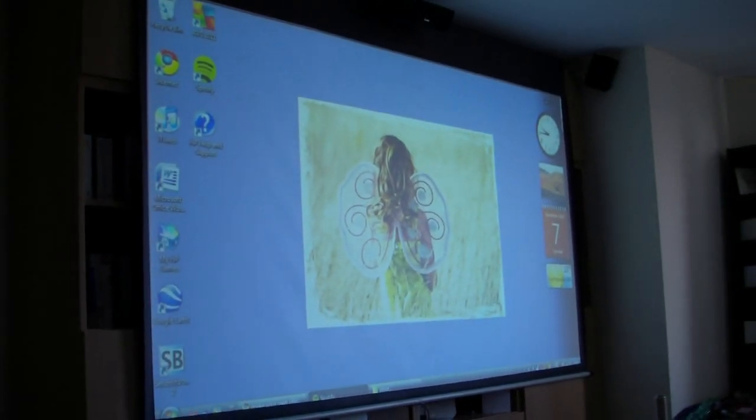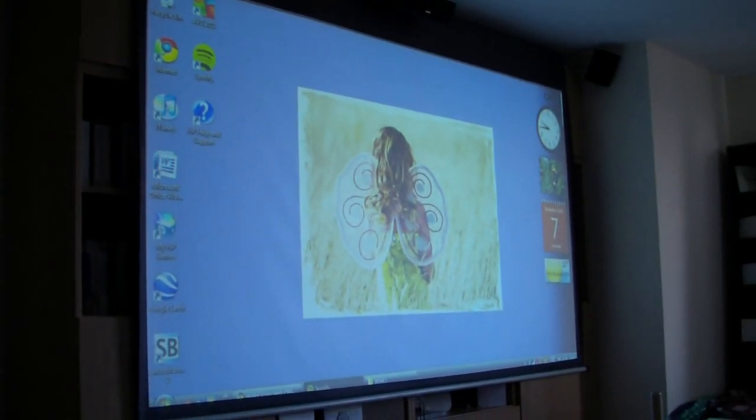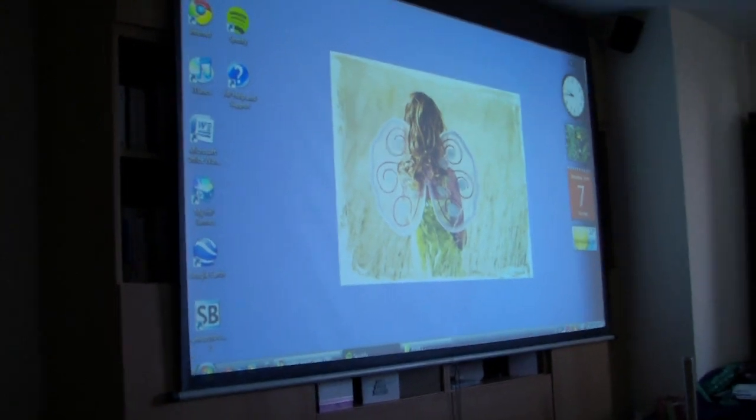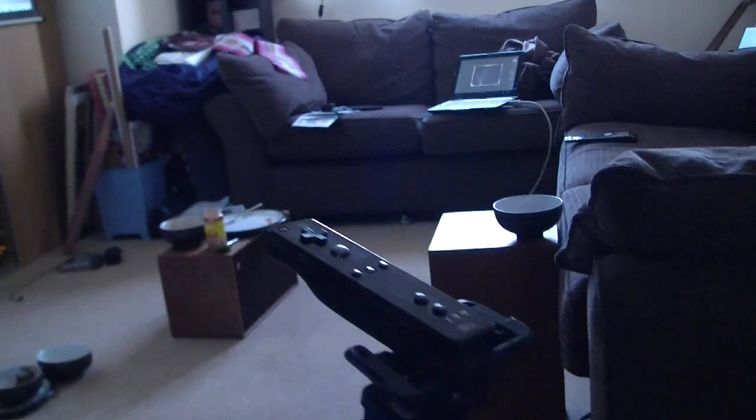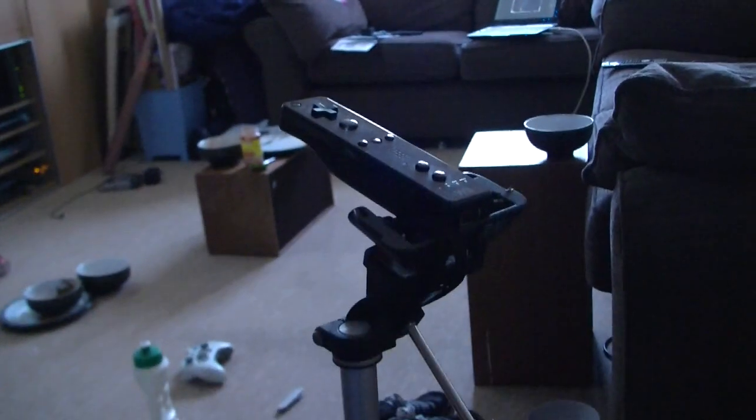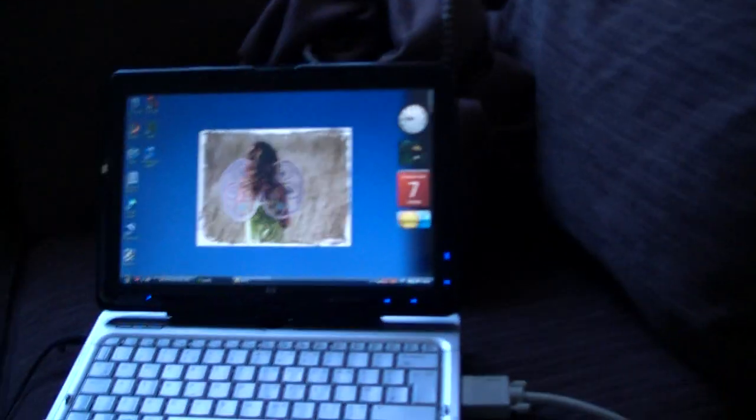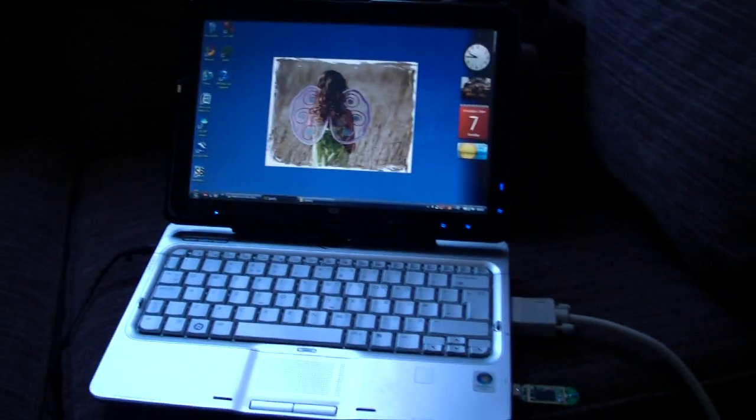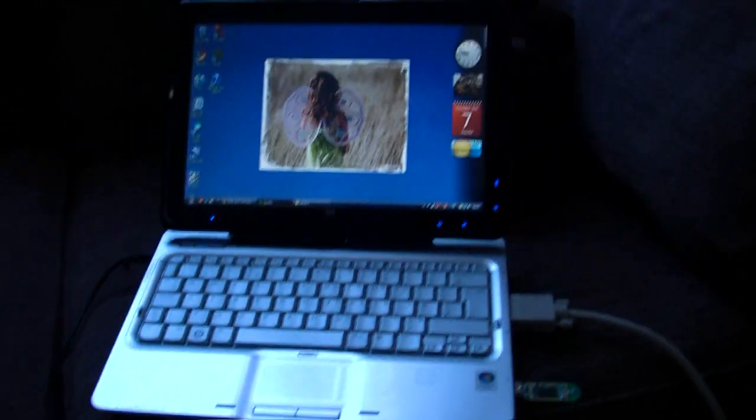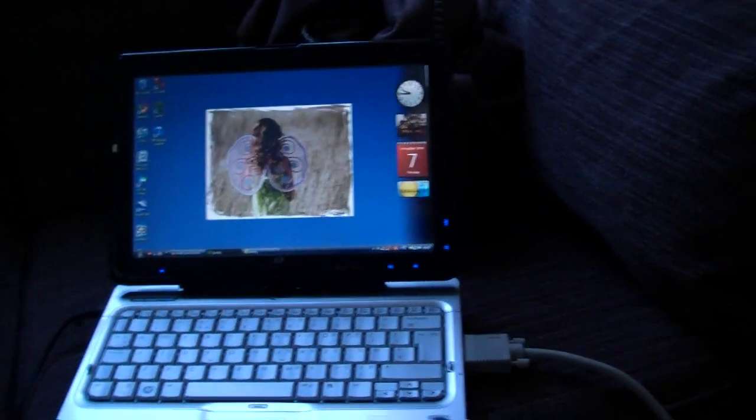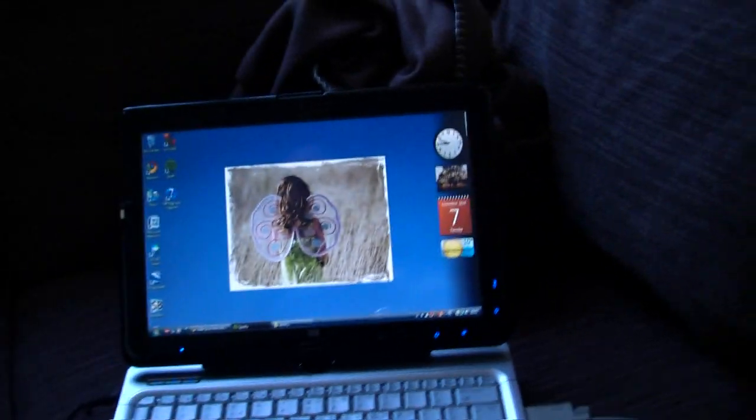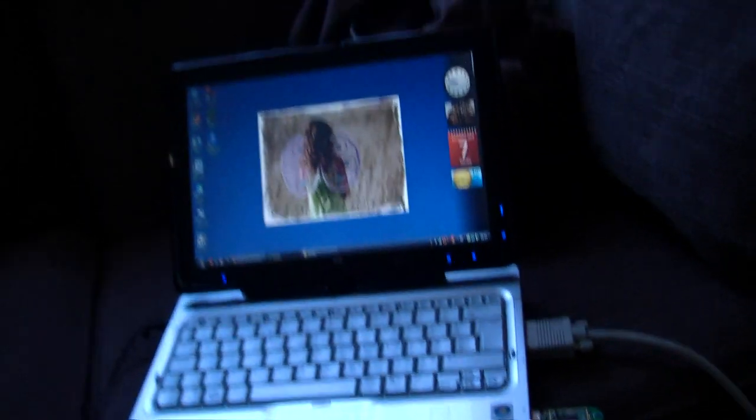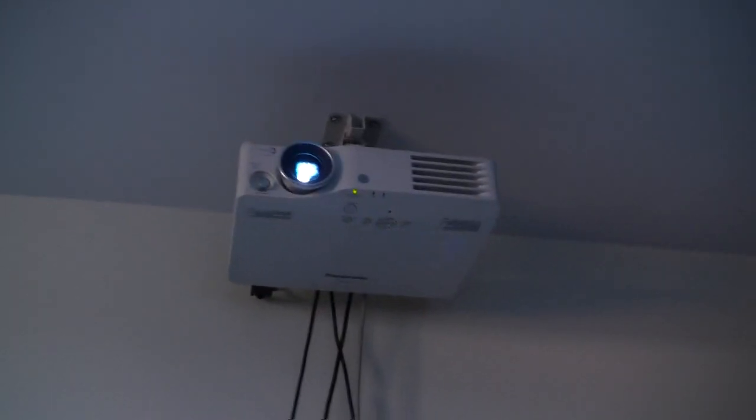So for the interactive whiteboard, what we need is a Wii remote pointing at the screen, a computer with Bluetooth that hooks up to the projector.